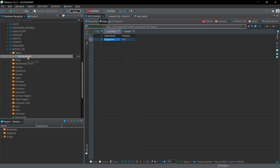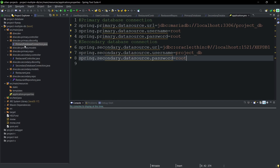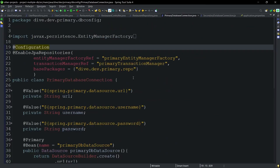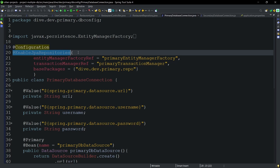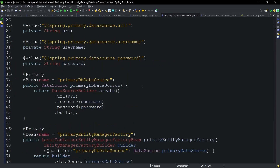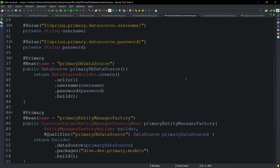The configuration class is annotated with @Configuration, telling the Spring container to look for this class and create beans from it at startup. We use the @EnableJpaRepositories annotation because we are using Spring Data JPA. As explained earlier, we require three beans: the DataSource bean, the EntityManager bean, and the TransactionManager bean — all three are defined in this configuration class.